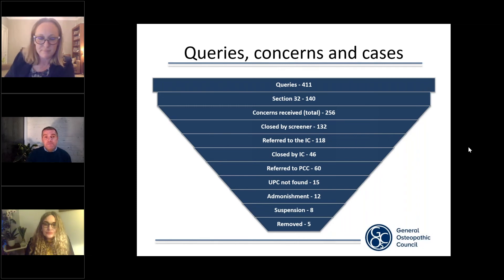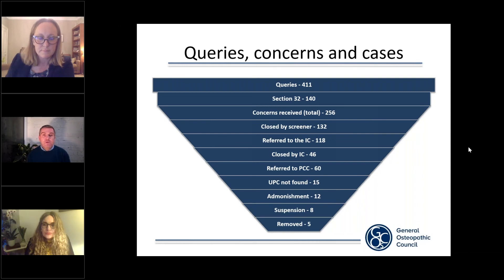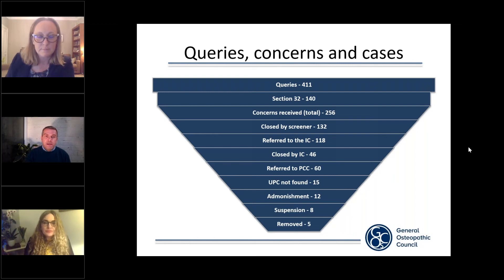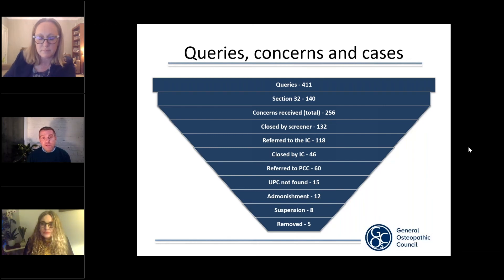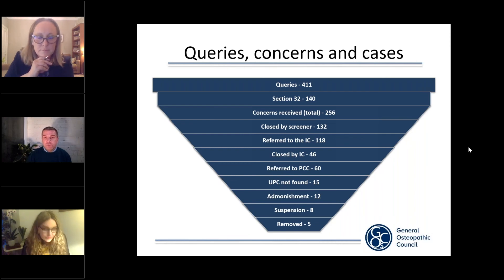We can now come on to the final stage of the fitness to practice process: the PCC, or Professional Conduct Committee. This is really the hearing stage — the final stages of the process. Of the 60 cases referred to the PCC over the last three years: 15 registrants were found to have no unacceptable professional conduct and received no sanctions; 12 registrants received an admonishment, also known as a warning; eight registrants received a suspension from the register; and only five registrants were actually removed from the register.